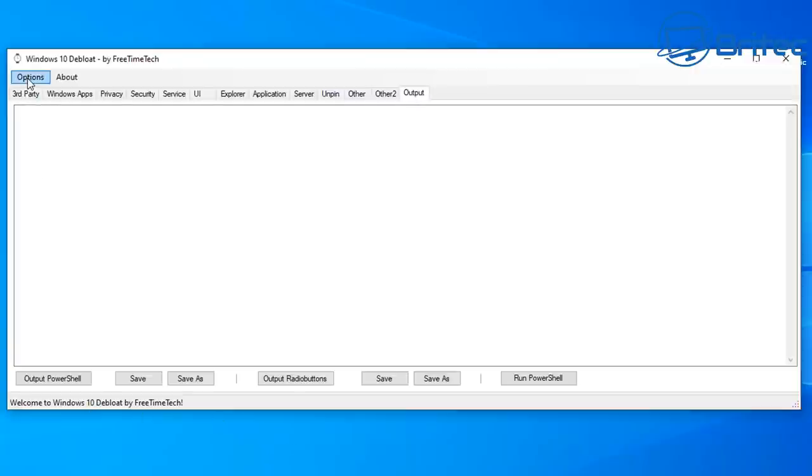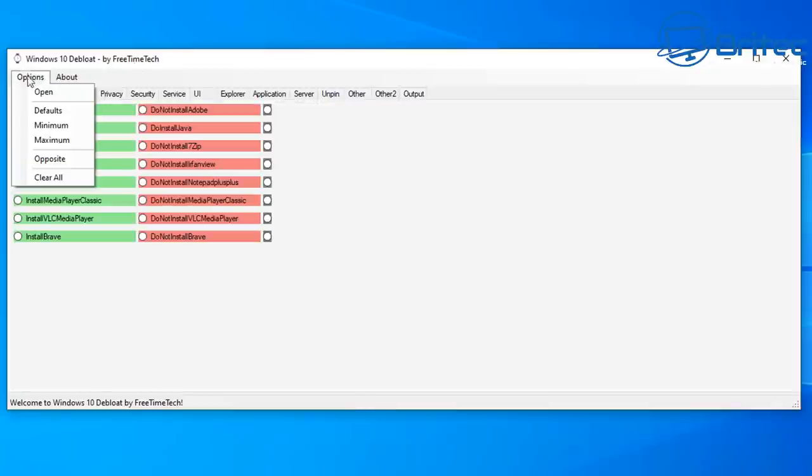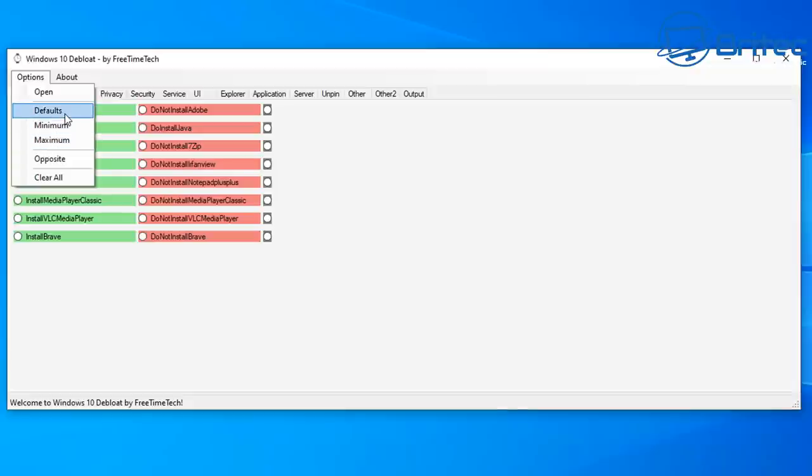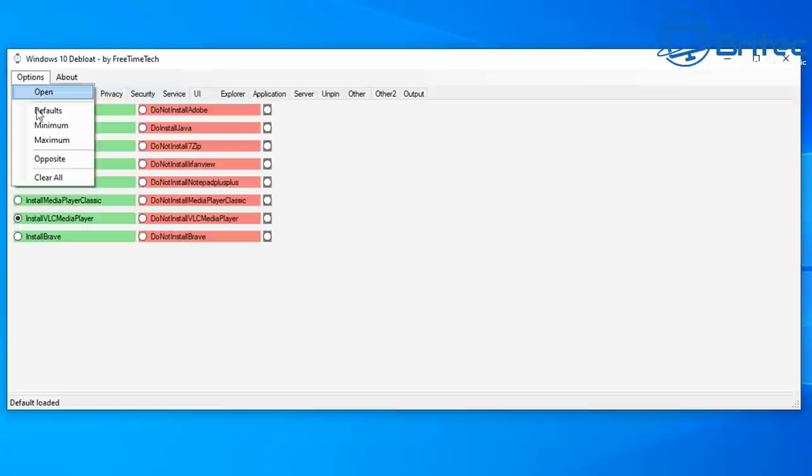If we go to Options you'll see now looking inside here you can see there is Defaults, Minimum, and Maximum here. Now the Defaults when you click on it will just basically put radio buttons in as default settings and you can add to this if you wish.